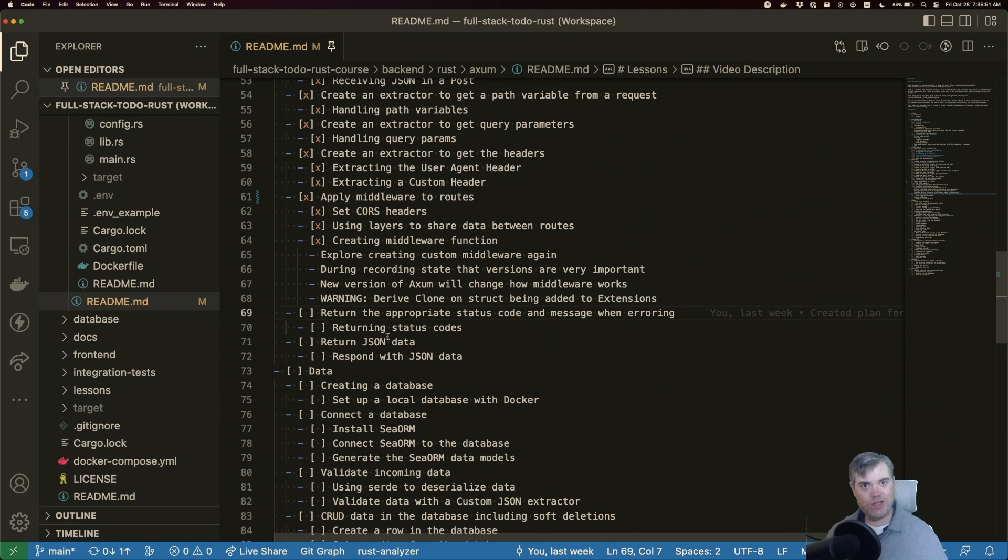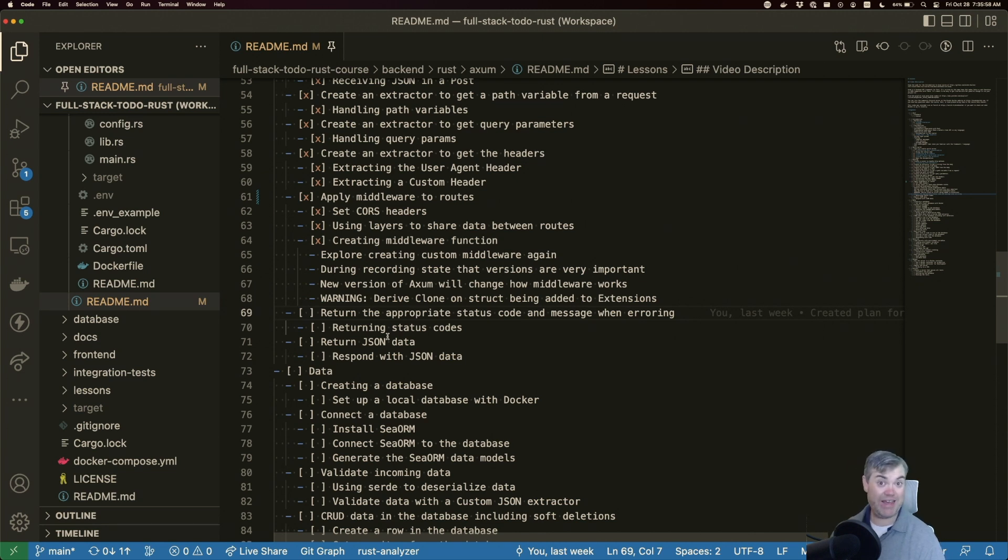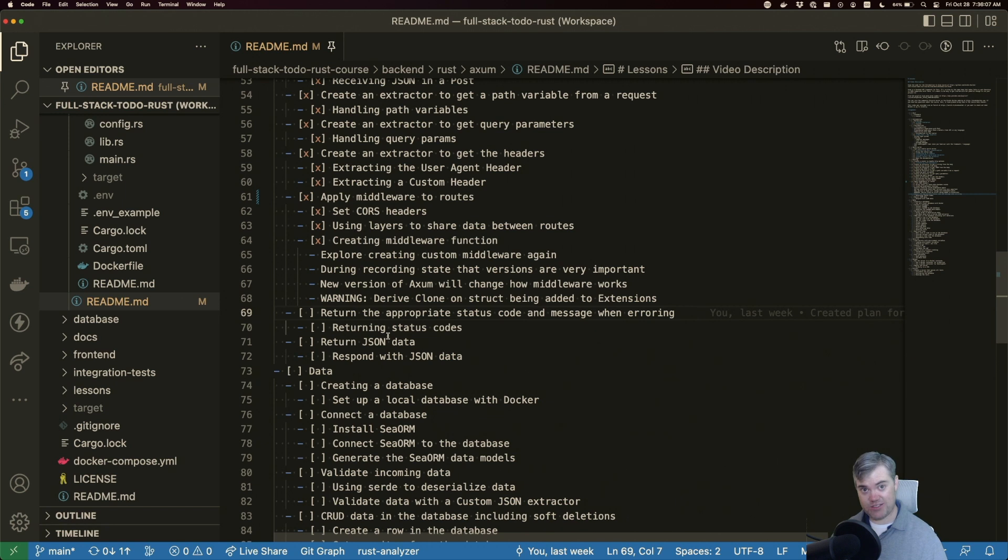In the last video, we created a custom middleware that returns an error status code if something fails, or maybe we just didn't pass in the right data into it. But I wanted to just cover custom status codes and route handlers in its own lesson here.